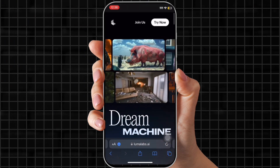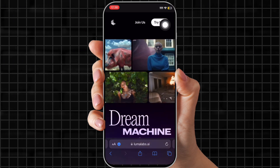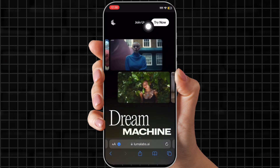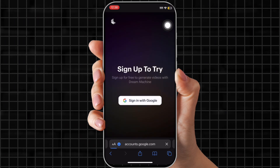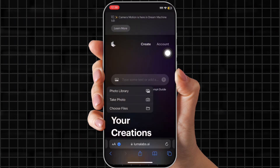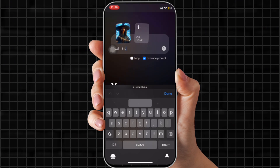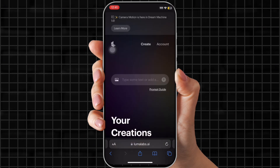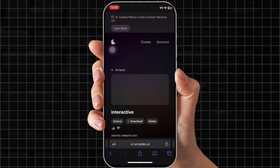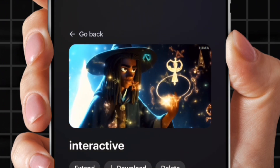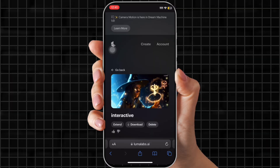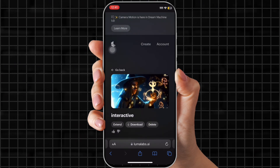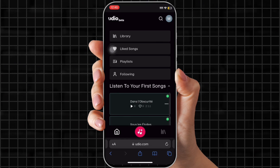Let's head over to Luma Dream Machine. I really love this app — I can't believe the video trailer I made. Press create and sign up with a Google account, add your photo of Juniper casting a spell, and usually I just put 'interactive' in the search bar. It's already done — it only takes a couple of seconds. Look at that. I am impressed. We're going to download it and come over to Udio Beta.